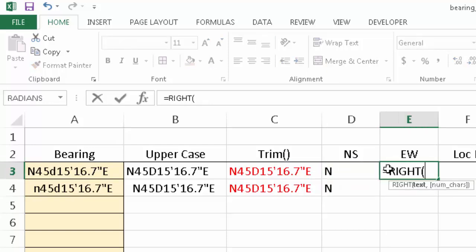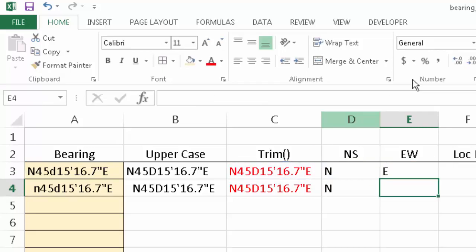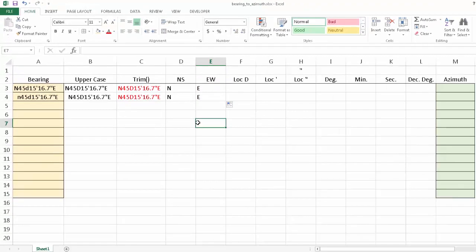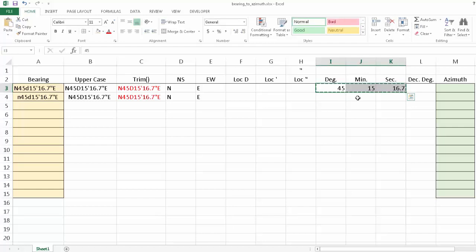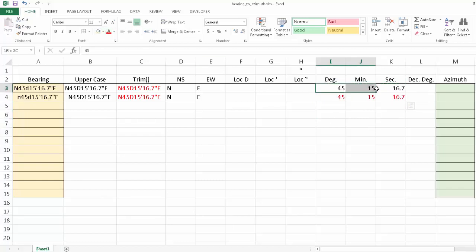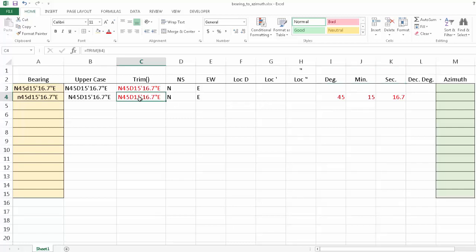For the east-west, since we did the TRIM operation, we can just use RIGHT, which returns a certain number of characters from the end of the text string. Then we need to extract the degrees, minutes, and seconds — so the answer we're looking for is 45 degrees, 15 minutes, 16.7 seconds. We don't want to punch these in manually for every single angle — that would be tedious — so we want to find a way to deal with the particulars of our text string.